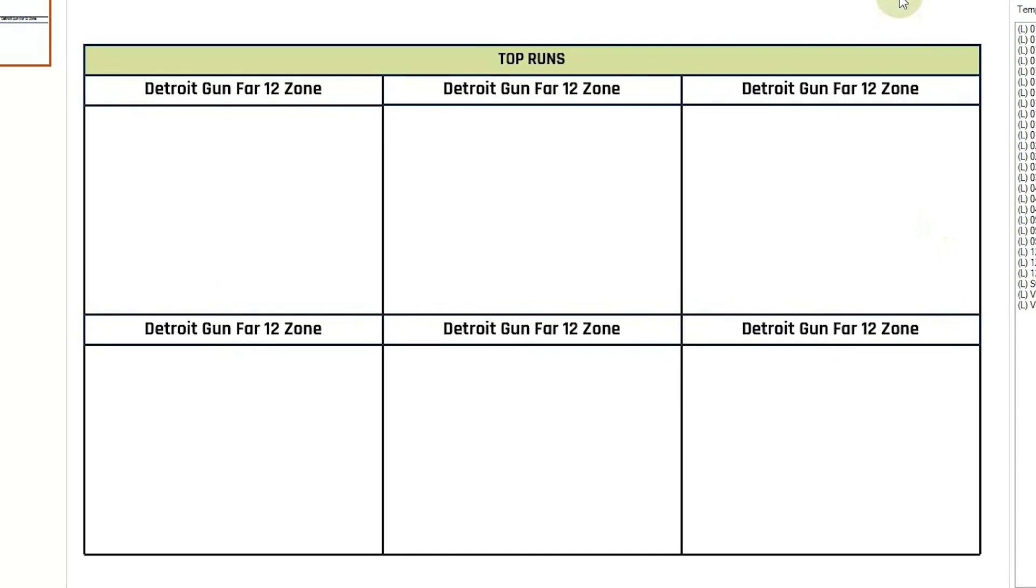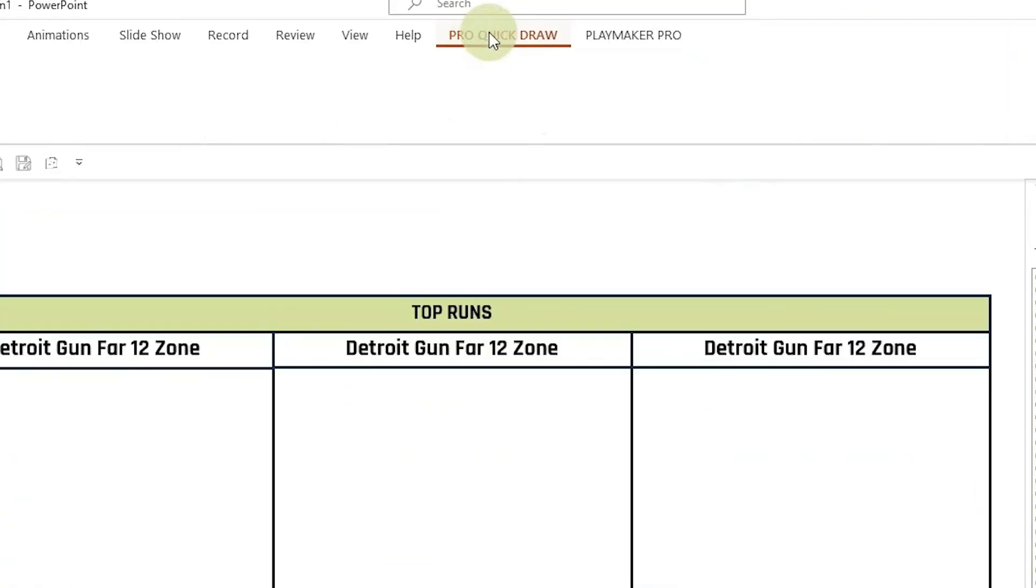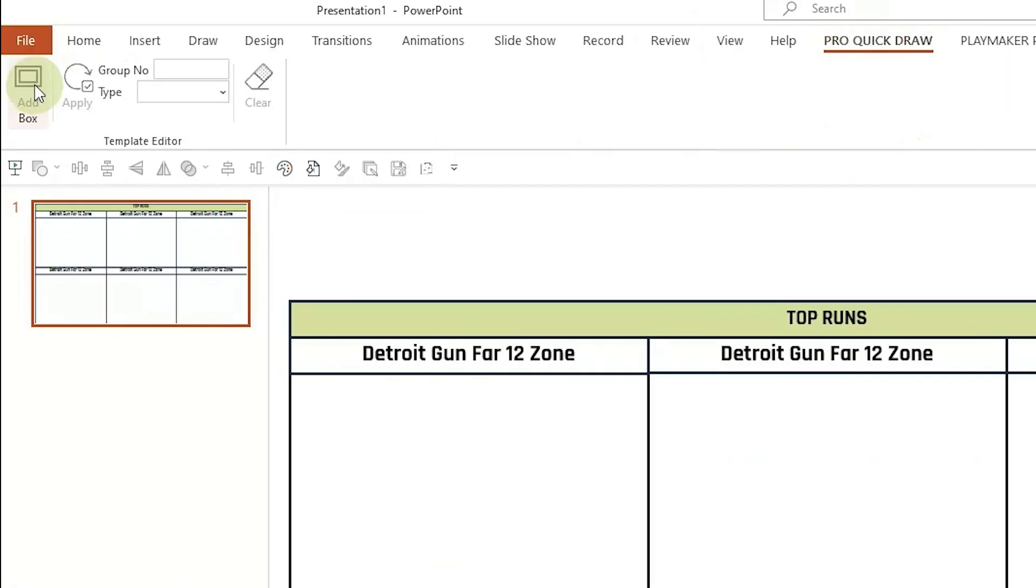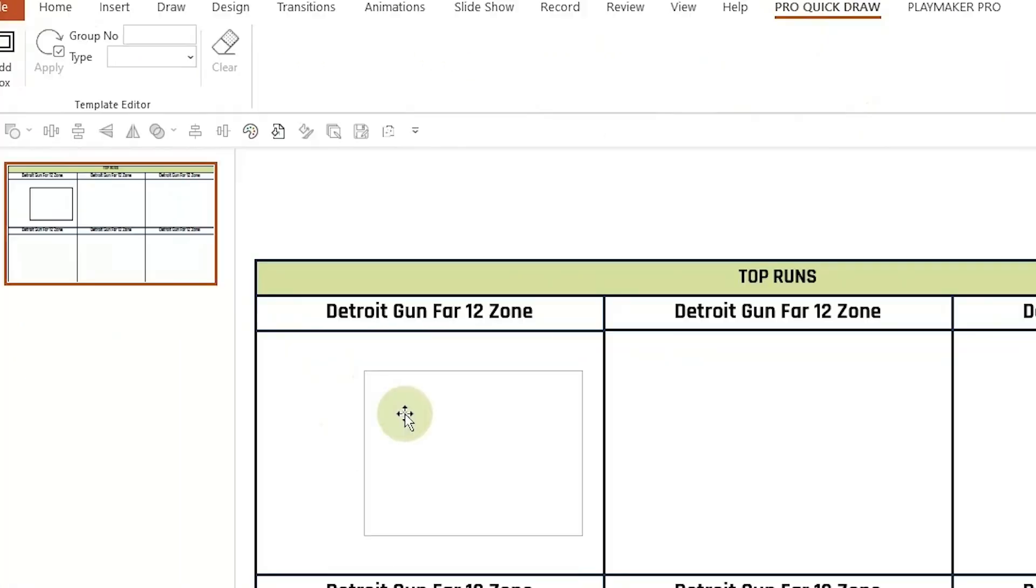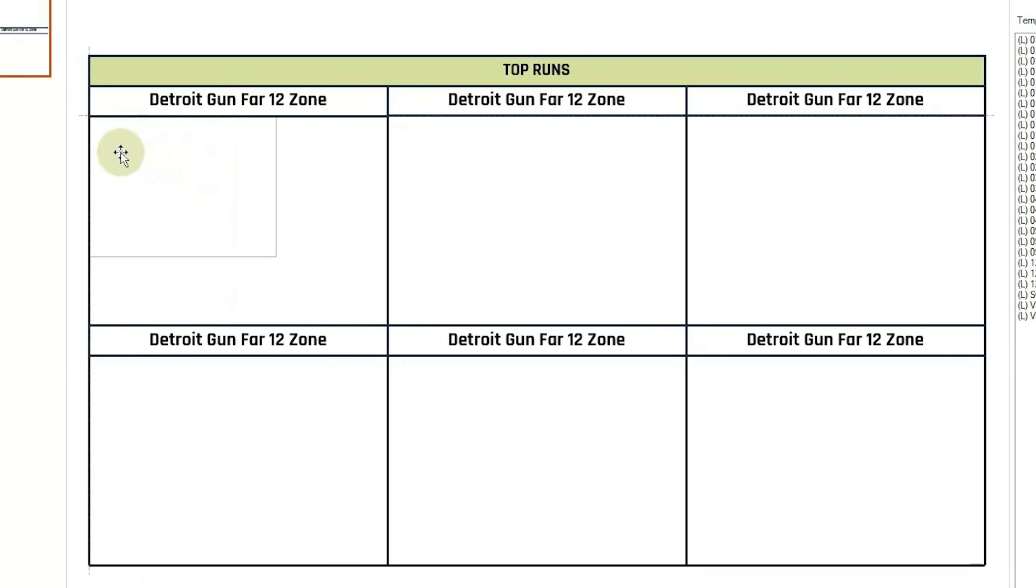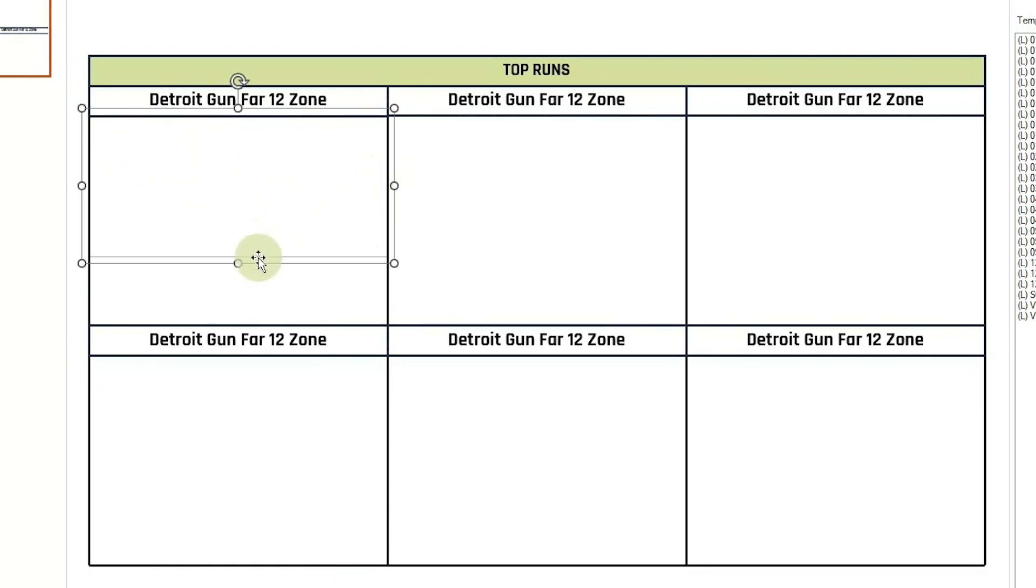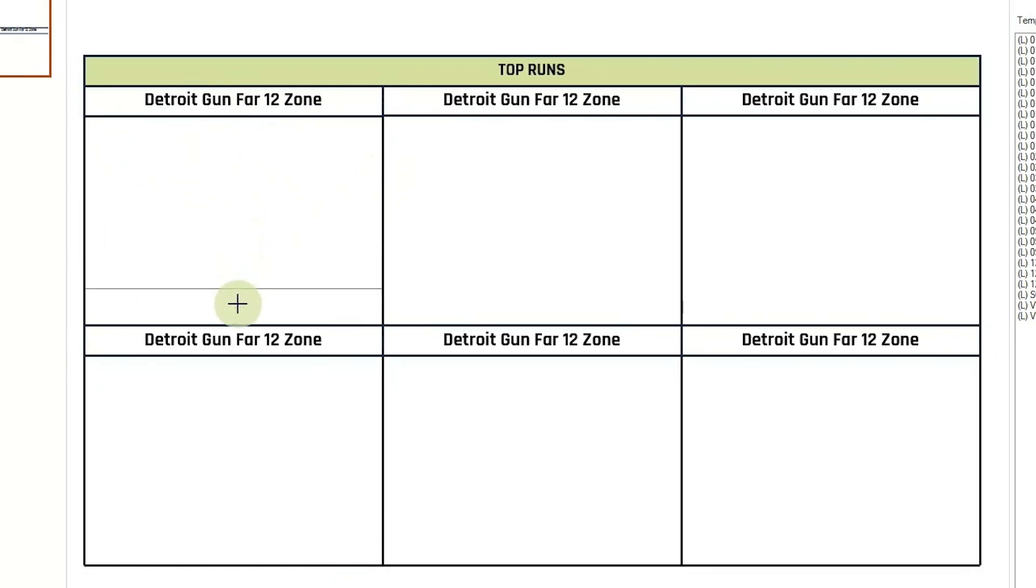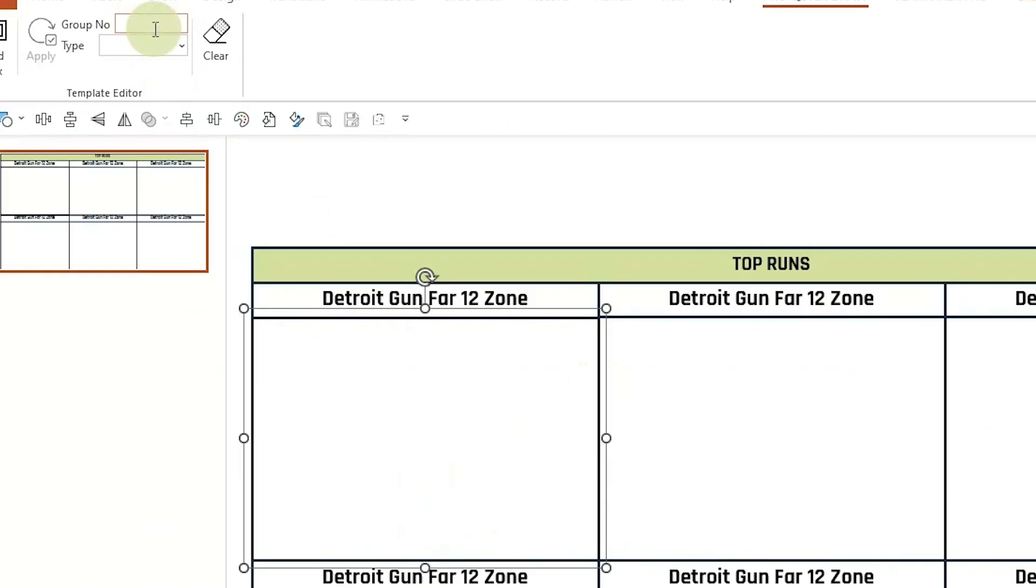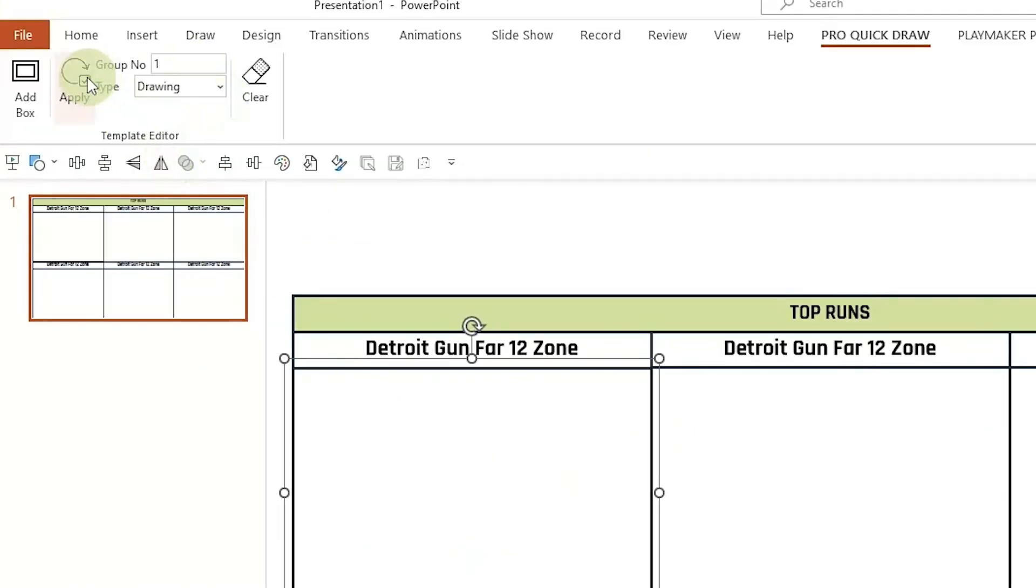Now you want to add in your drawing boxes where your drawing is going to fit inside the template. So from here we're going to go to our Pro Quick Draw tab and hit the add box button. You have to hit add box in order to get the drawings to fill, and then I can just adjust my size. I want it to fill the whole box. You go to group number and change this to one, and then the type is the drawing and hit apply.